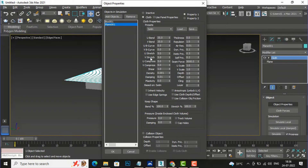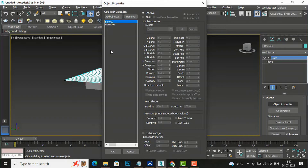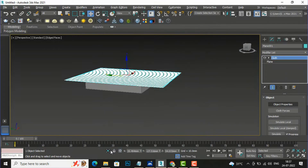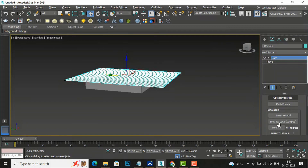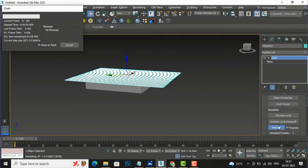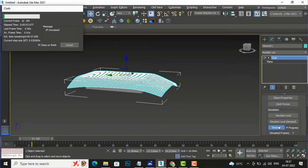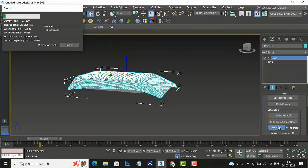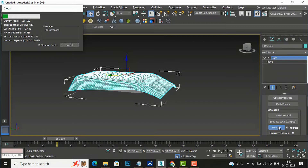Now I'll select the box and make it a collision object. The collision object is the object that the cloth will bend around. I'm going to make the box a collision object, click OK, and then click Simulate. You can see it is simulating and converting into a bed sheet shape.